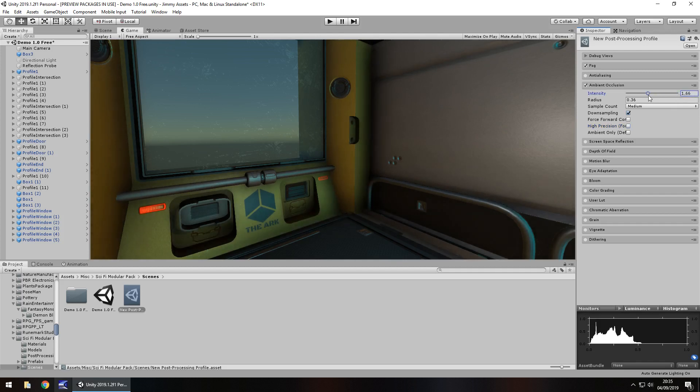So yeah, in a nutshell that's all ambient occlusion is. It is a way of producing an effect where light would otherwise struggle to get into.